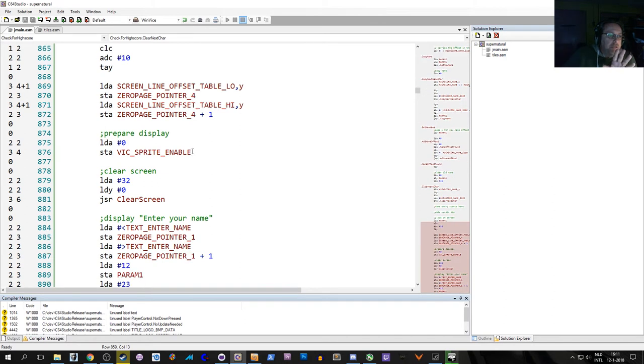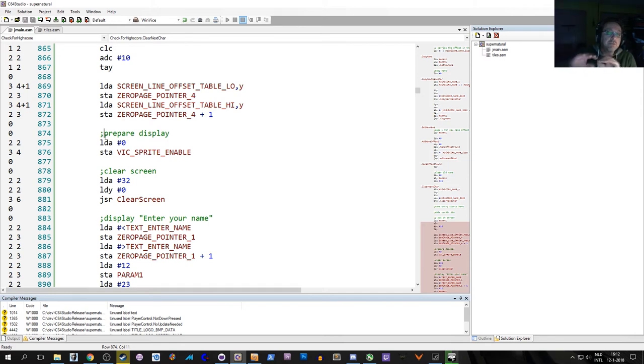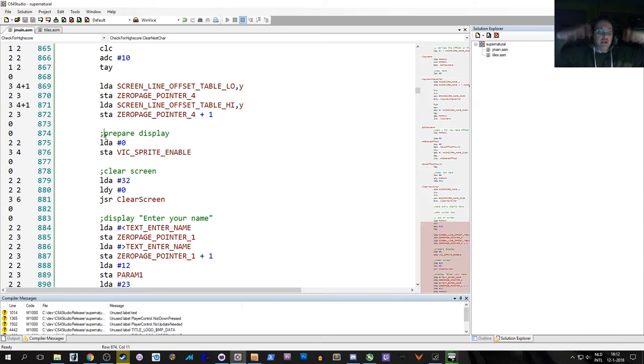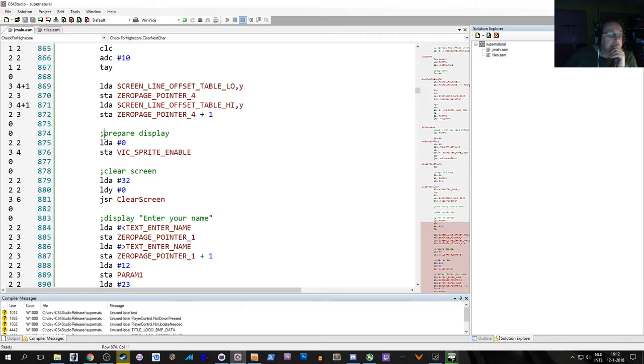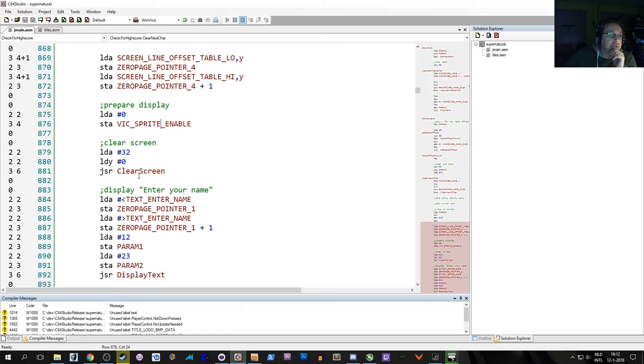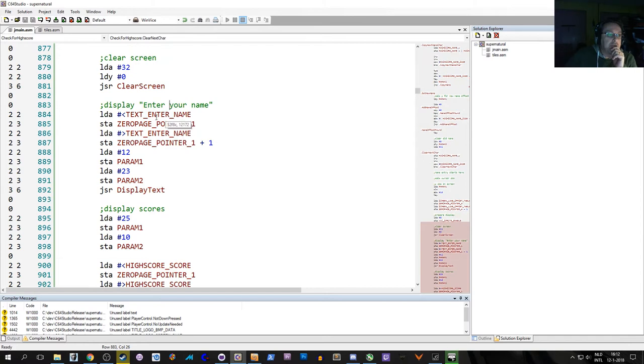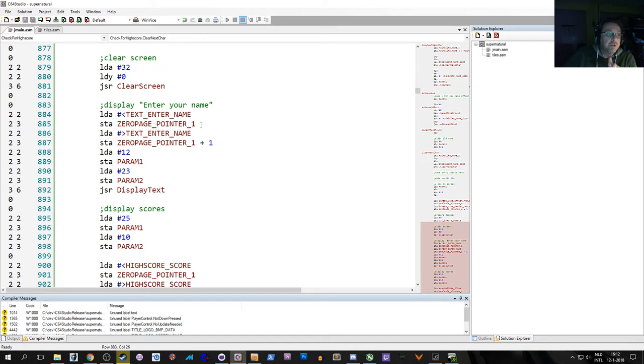We set the zero page pointer 4 to the correct location. We prepare the display, so we're aiming to shut off the sprites and start the interrupt. Because that interrupt will say supernatural in high-res graphics mode on the top half of the screen and set off the whole raster interrupt thing to switch between high-res mode and text mode. We turn off the sprites, clear the screen with character 32 color 0.